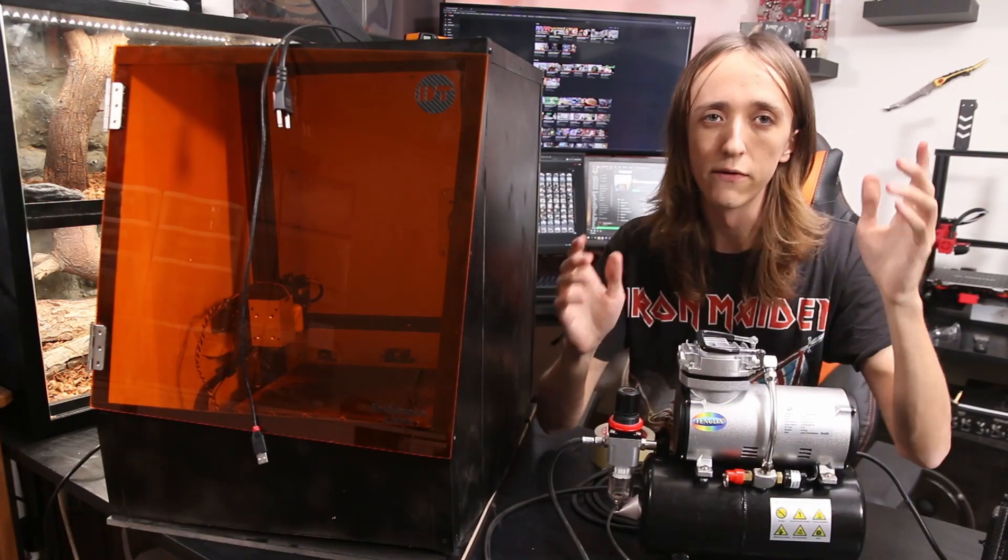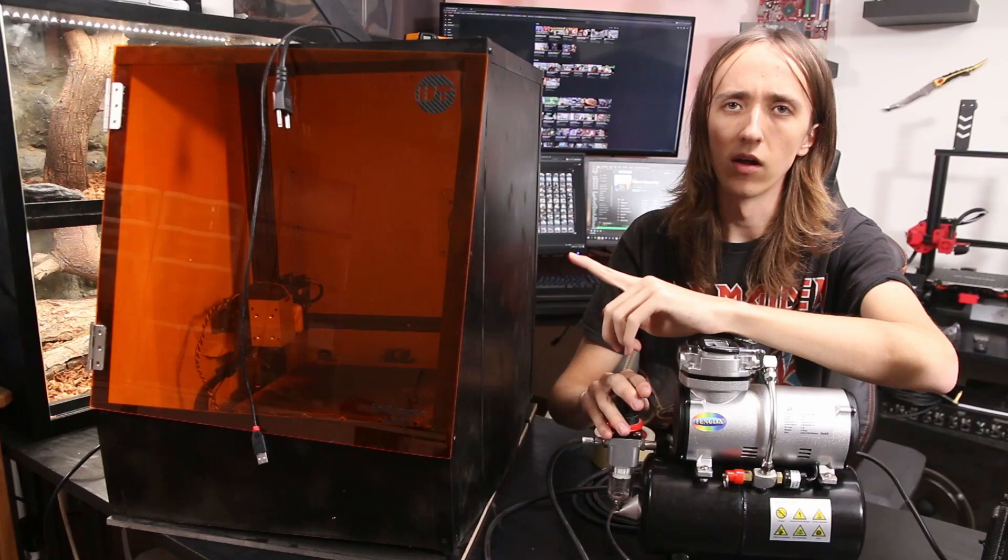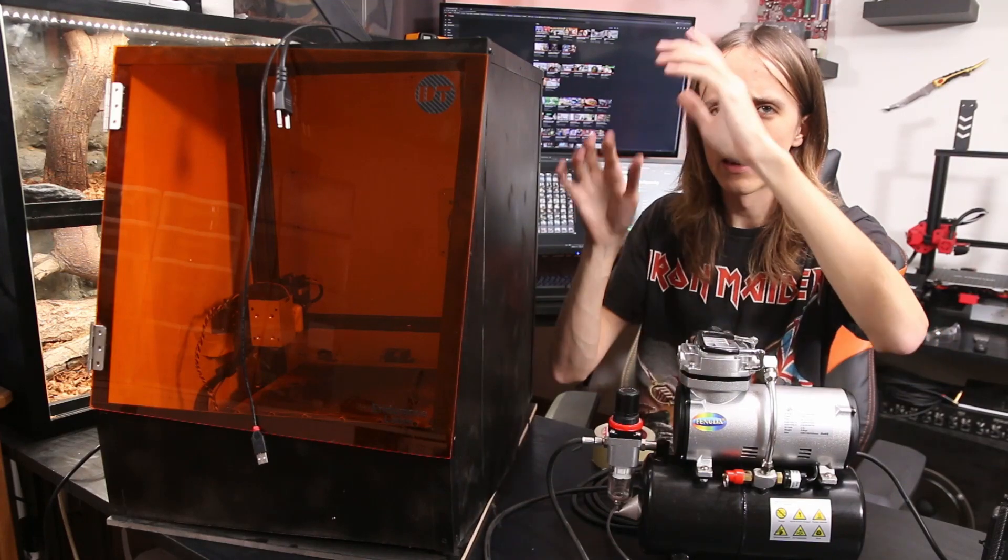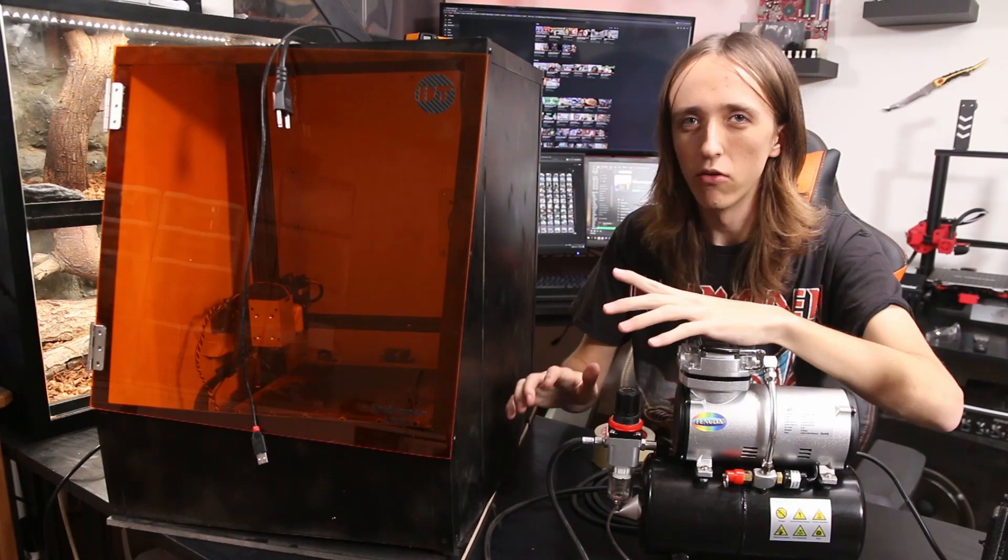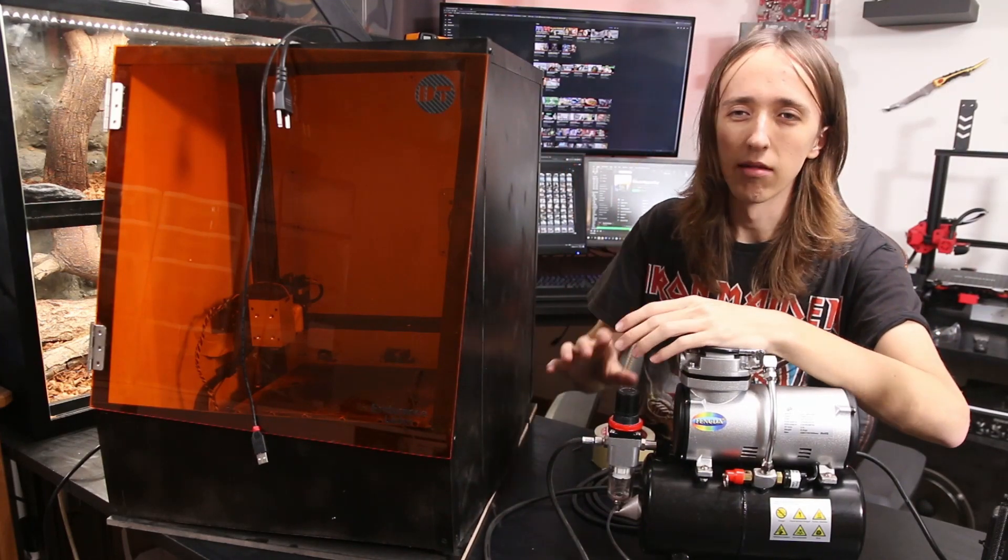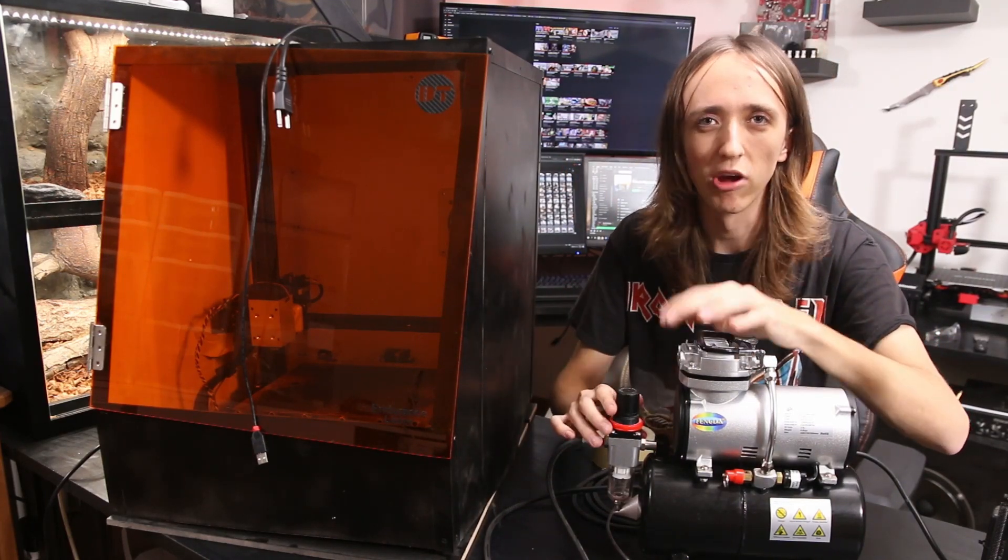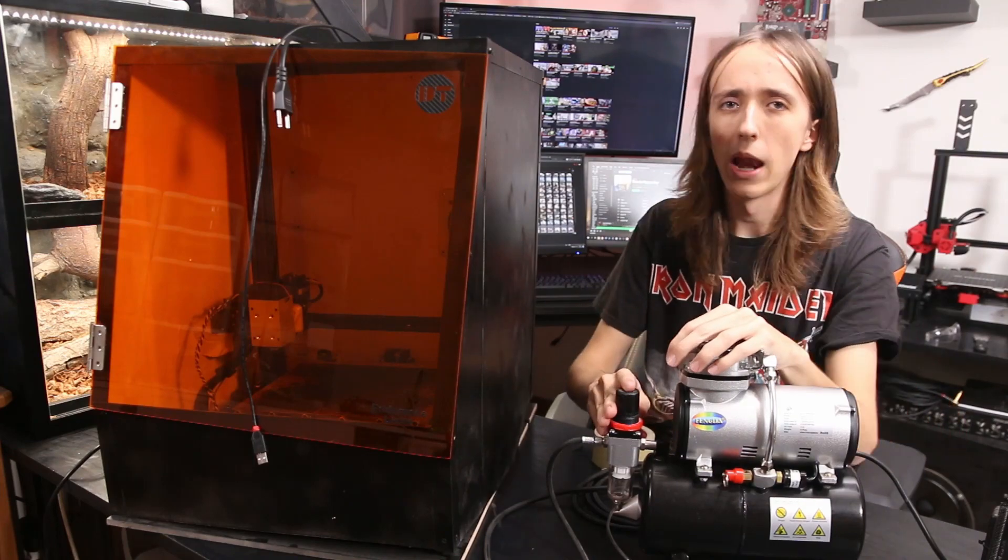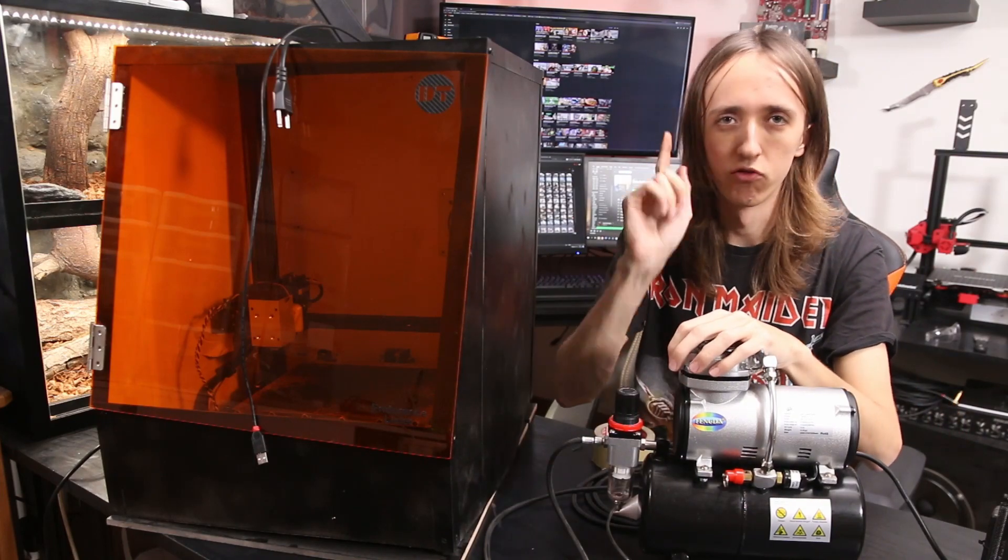So the first step in this process is just gonna tear the whole thing down and disassemble some of the things that I want to change. So let's cue a montage for that.